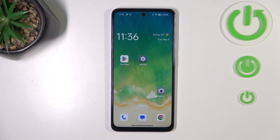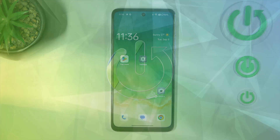Hi everyone! In front of me I've got the Oppo A80, and let me share with you how to reset camera preferences on this device.